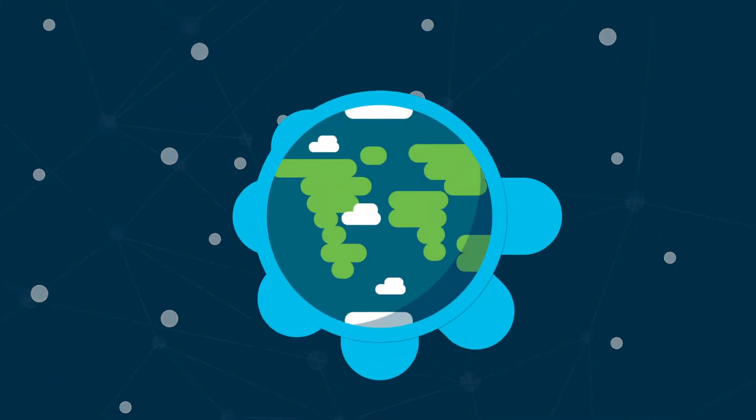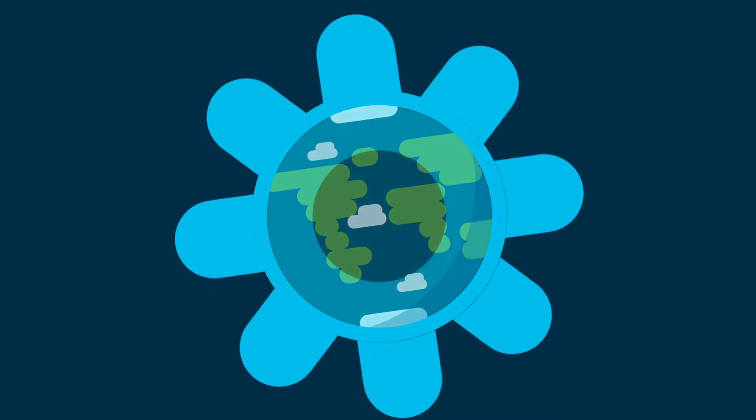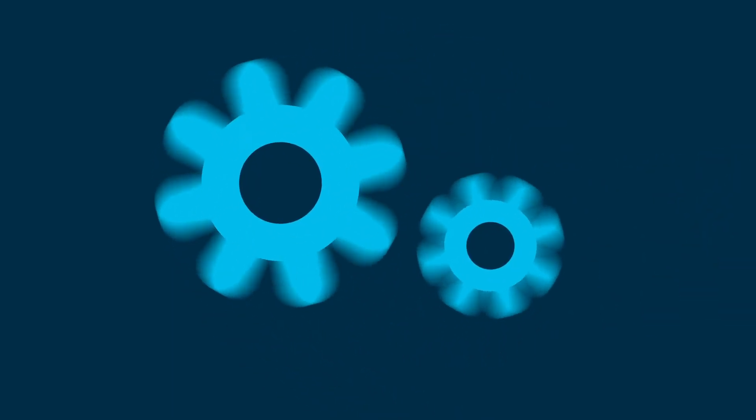For the manufacturing industry, this change brings productivity like we've never seen before.